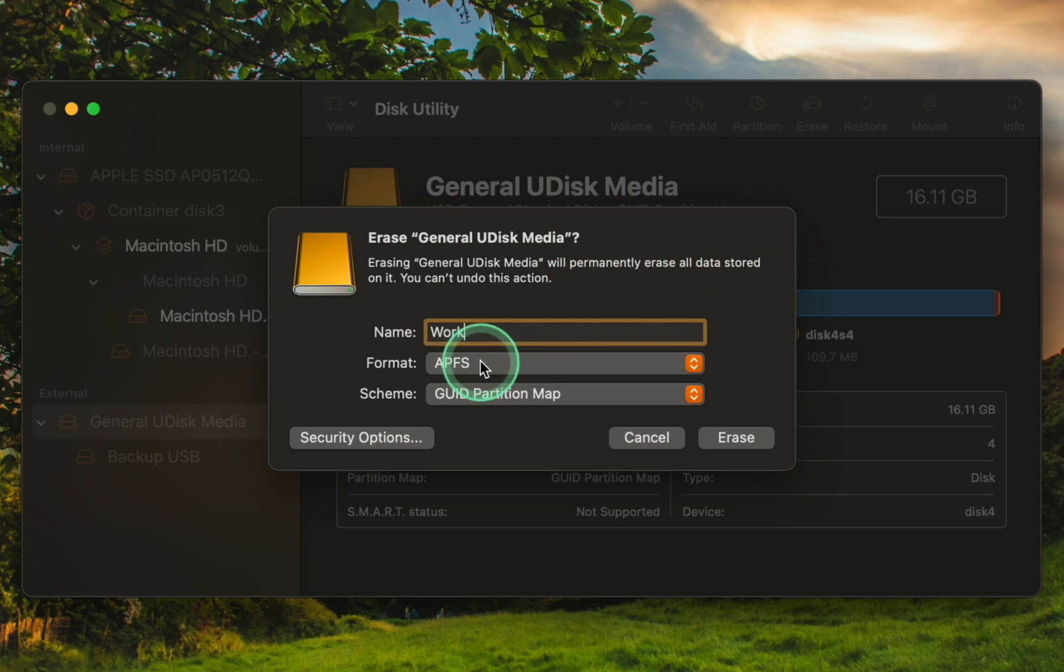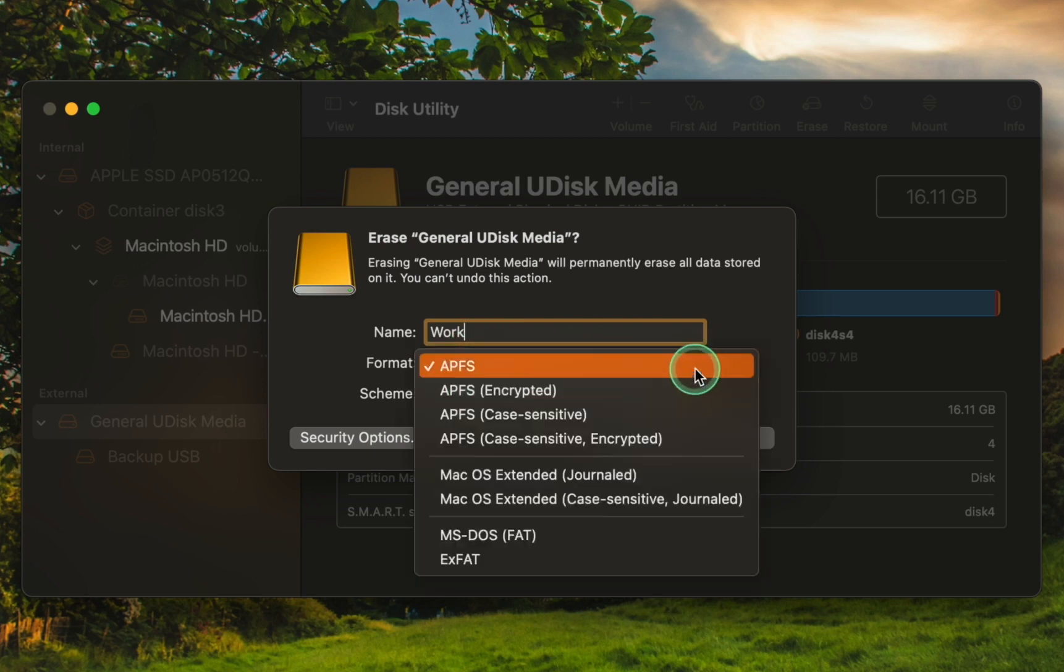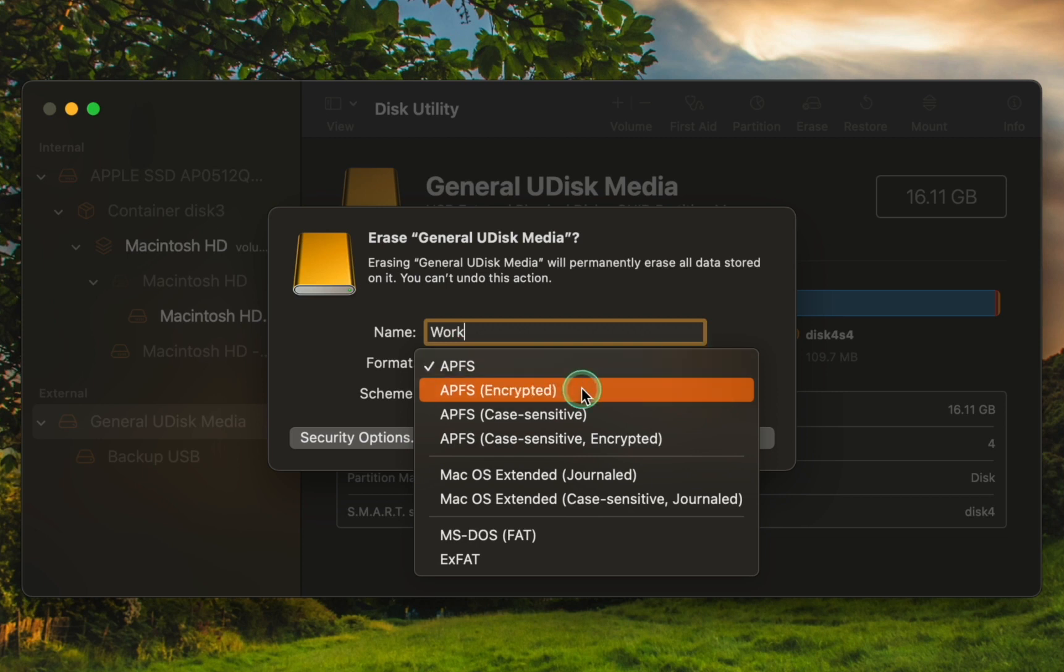Additionally, since I want to secure my USB with a password, I will choose APFS encrypted.